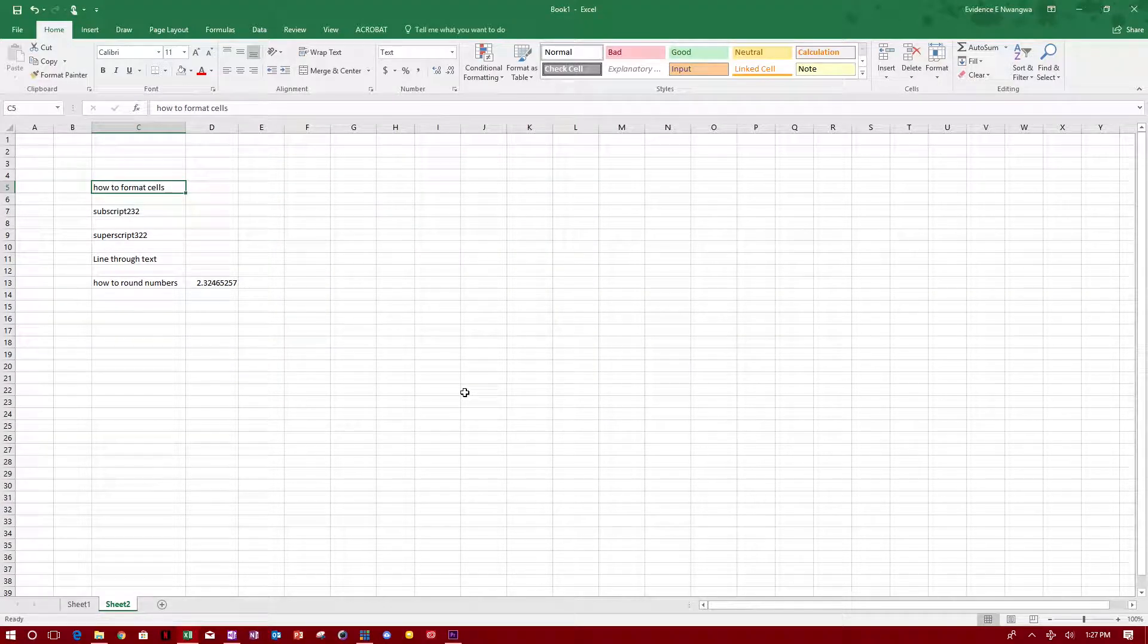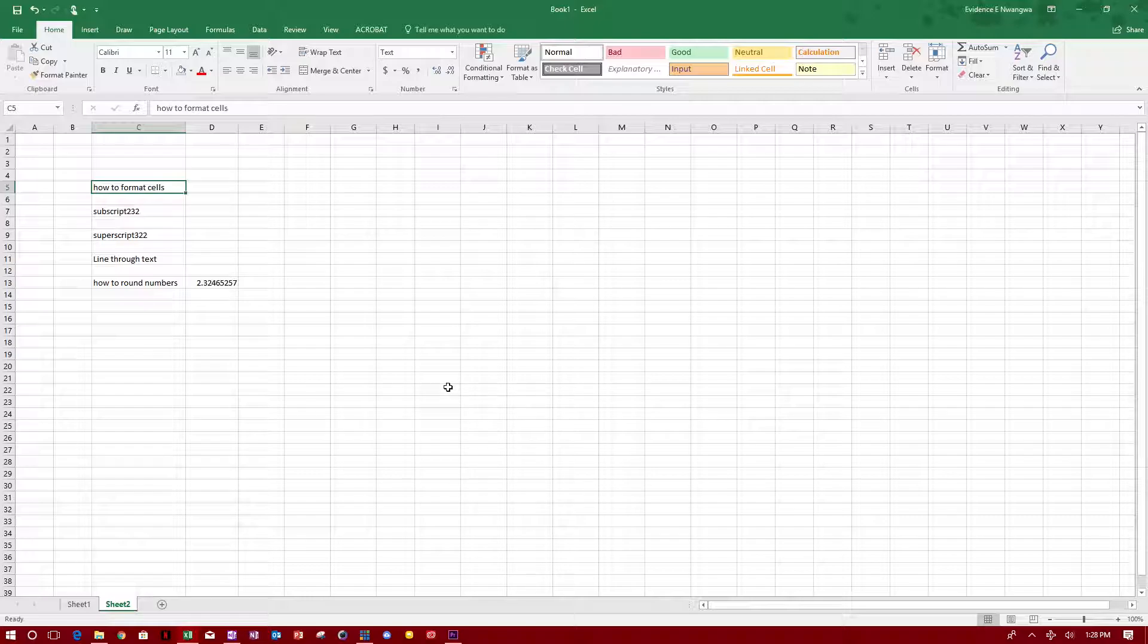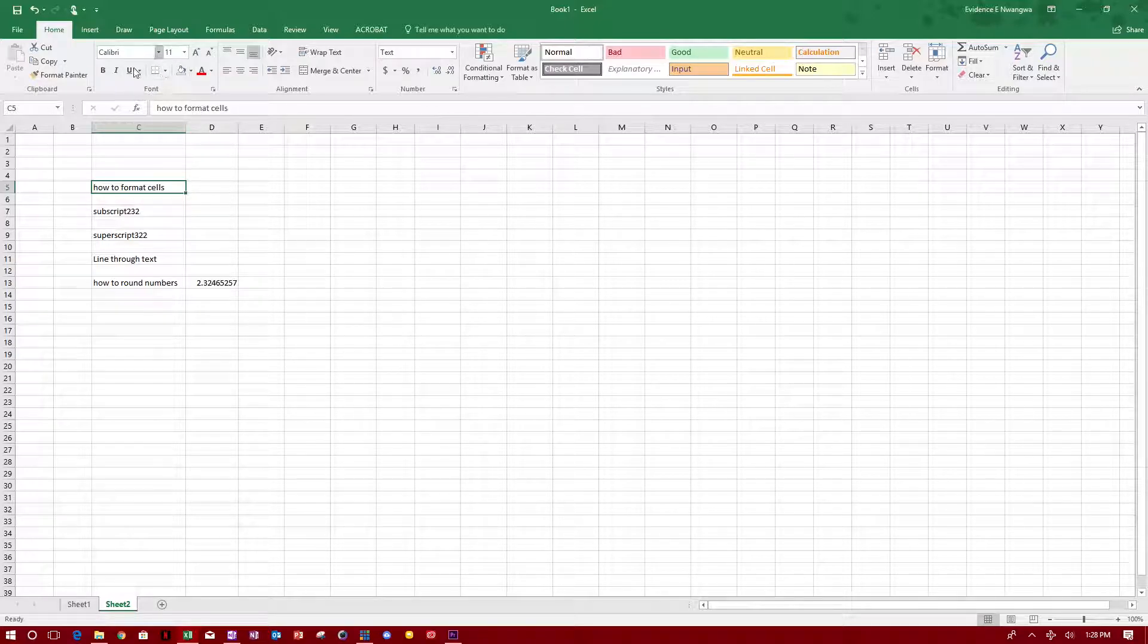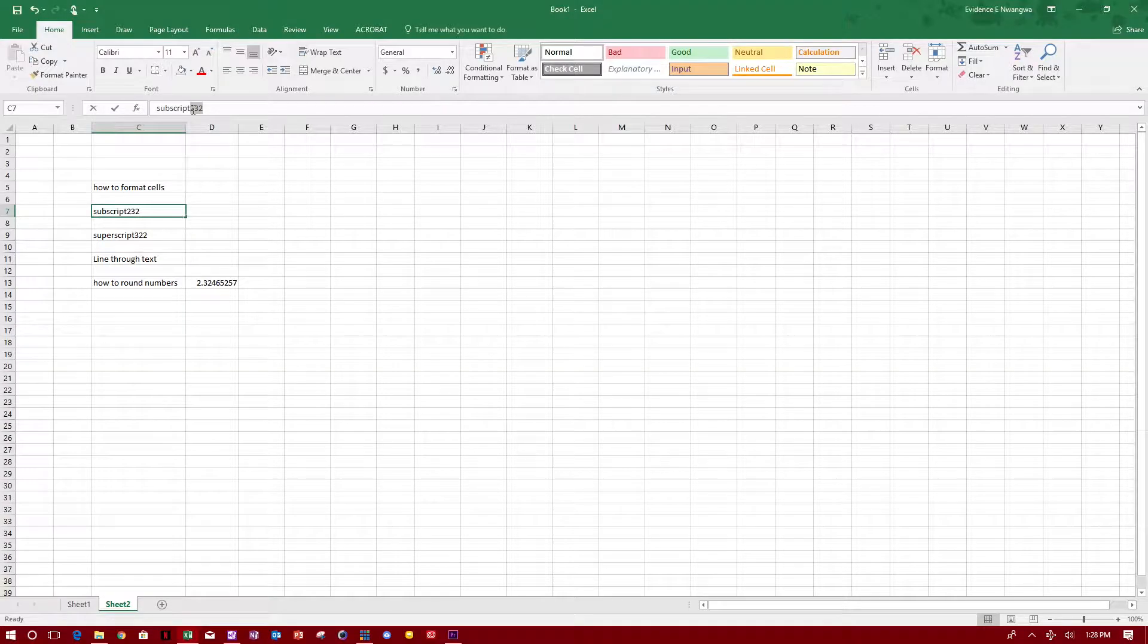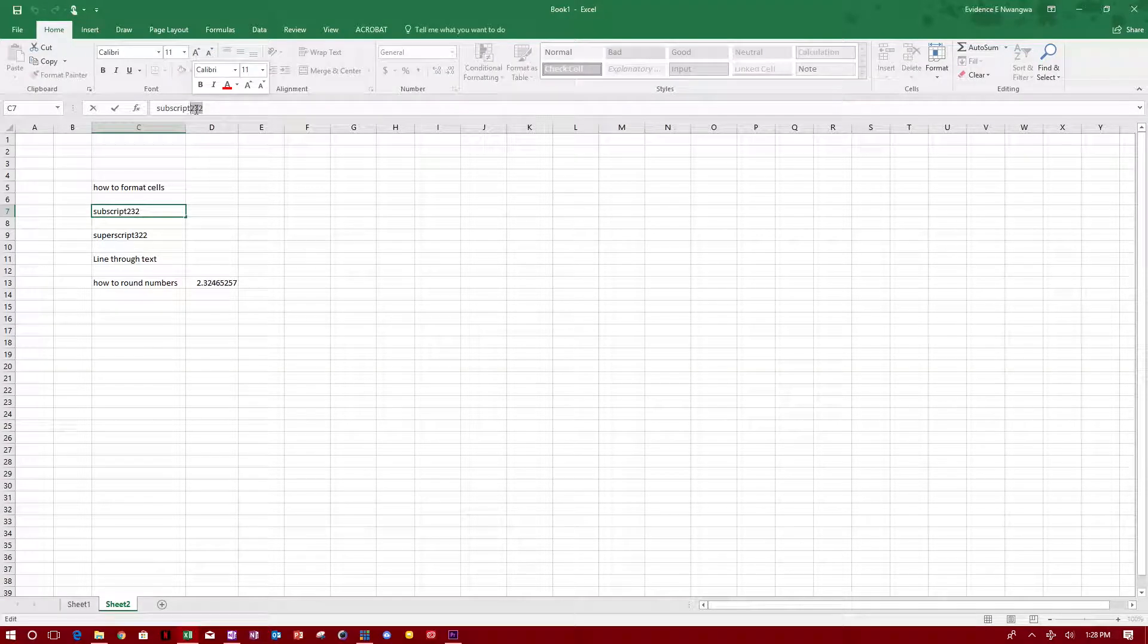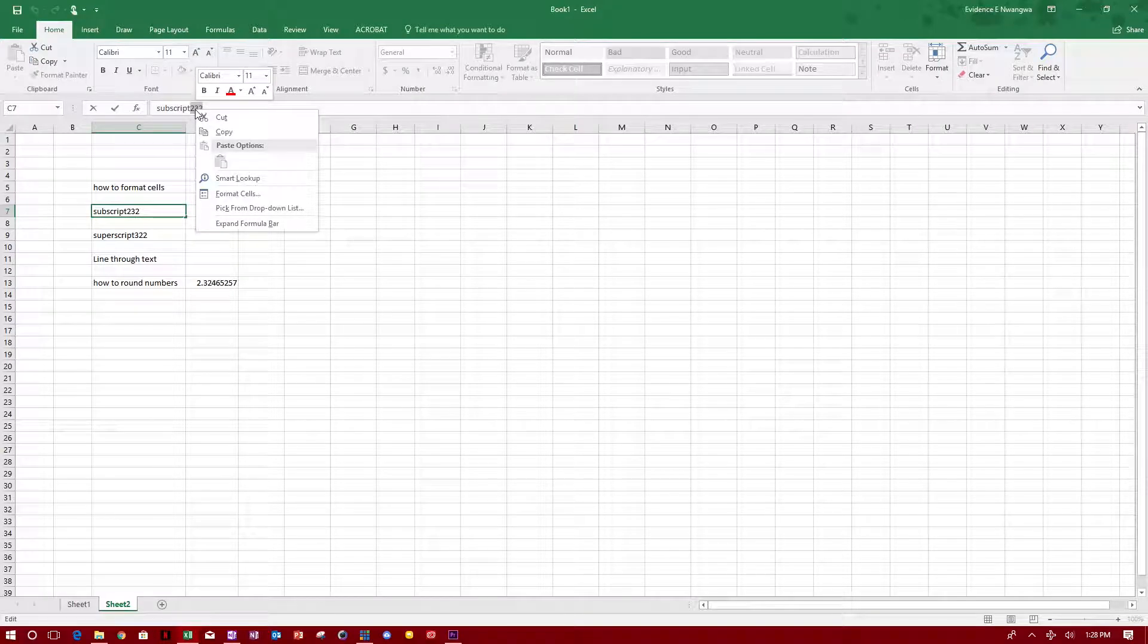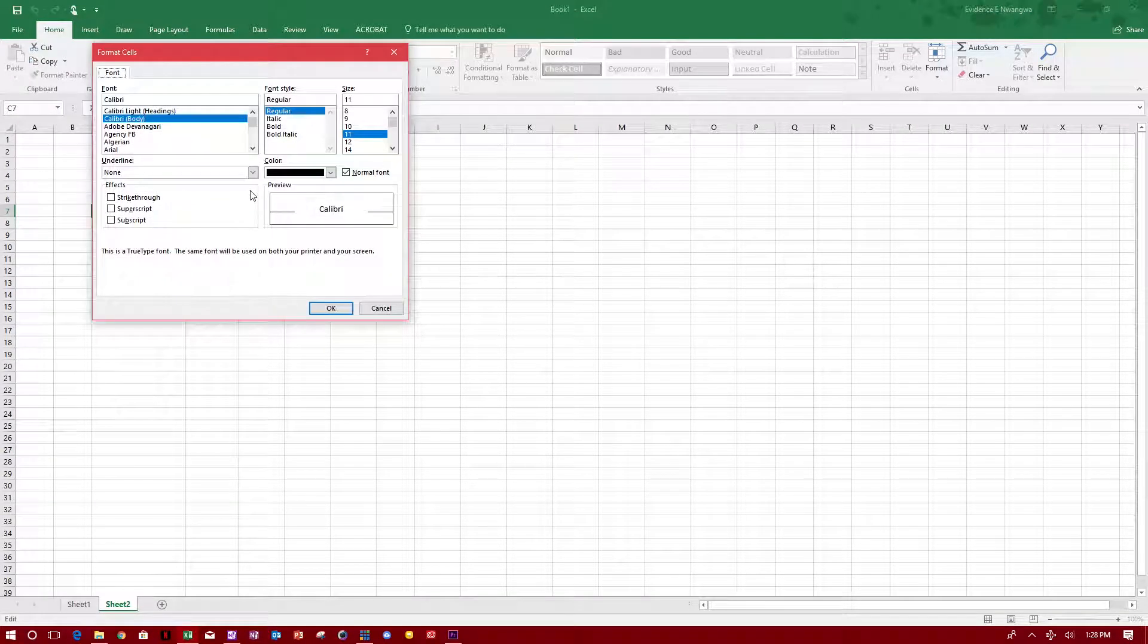Now how to put numbers in subscript and superscript in Microsoft Excel. This is very easy to do in Microsoft Word because it's right around this place, but for Excel it's a little bit tricky. This is what you do: you highlight the cell and you highlight what you want to put in subscript. In this case you right-click, format cell.